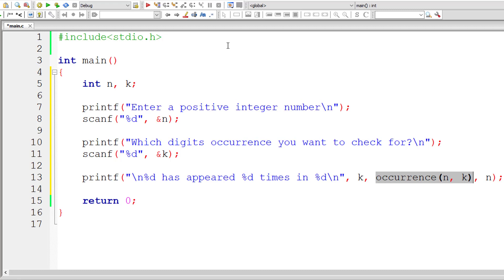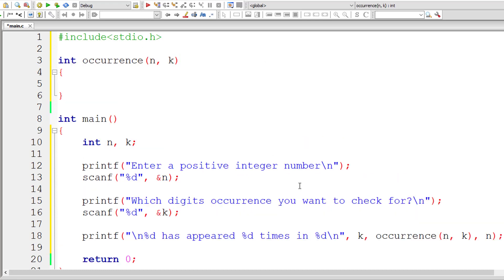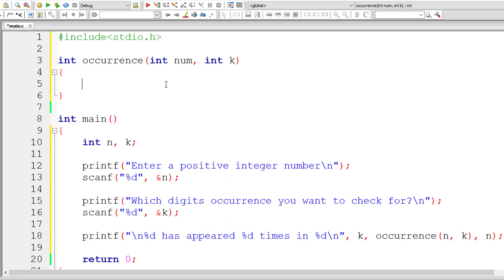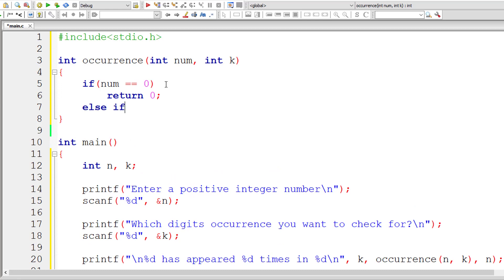Let me define this function. It needs to return an integer type value, so its return type should be int. We are passing two integer values to the occurrence function, so I'll take two integer variables as local copies. The base condition to terminate the recursion is: if num equals 0, return 0.